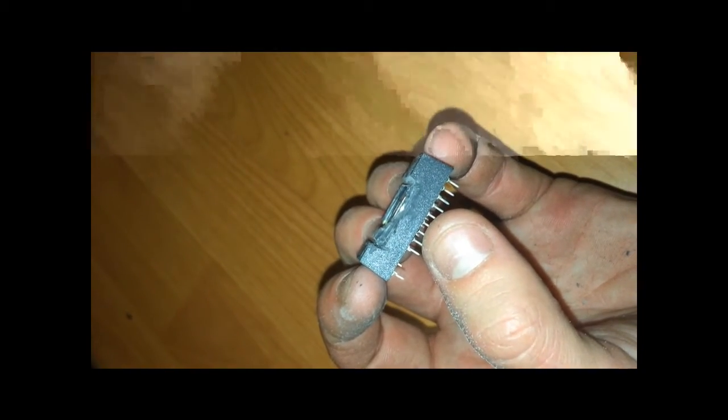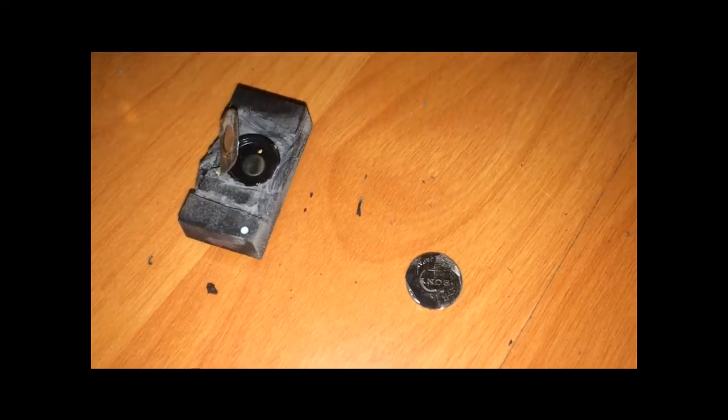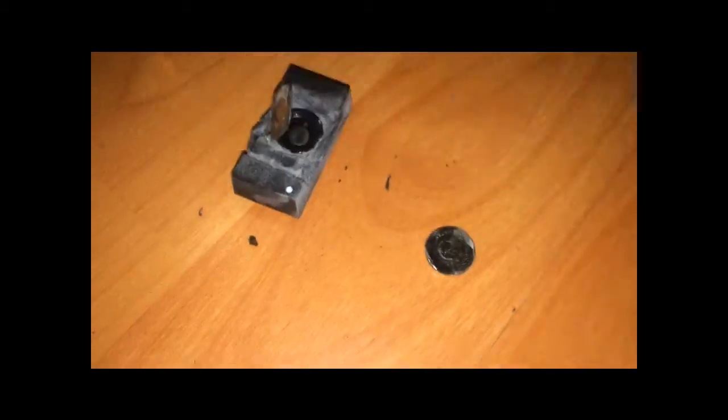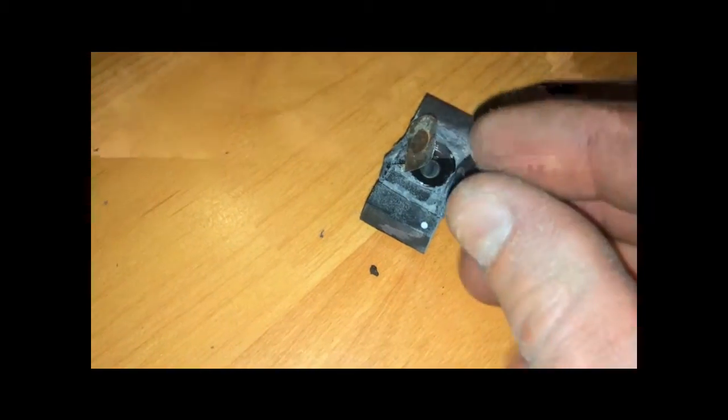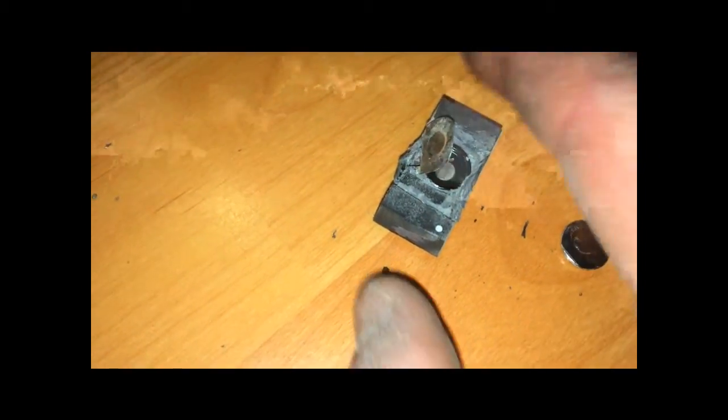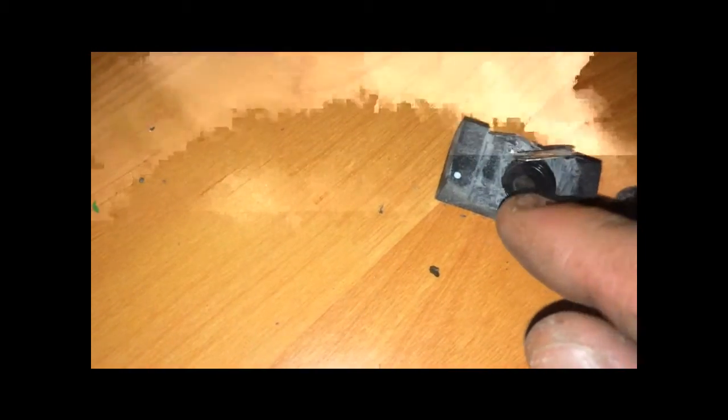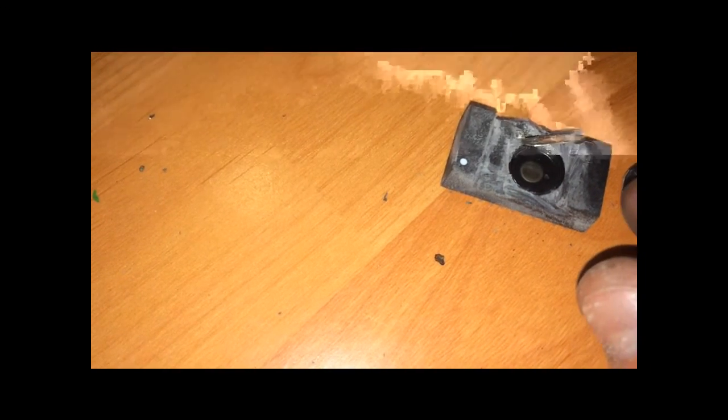There we go. Positive goes to the top, bottom's negative. So I'm going to solder on a battery pack, one that holds two or triple-A batteries, positive to the top, negative to the bottom, and then I'll seal it in with hot glue so it's all insulated.